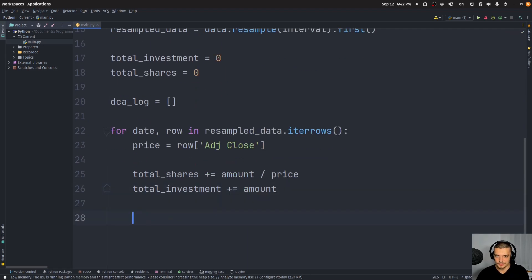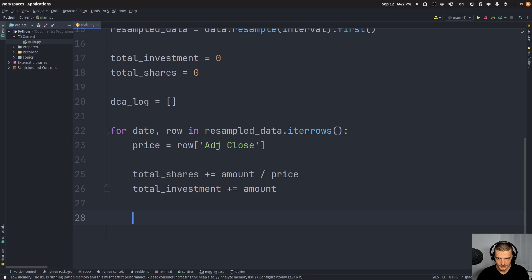And the total investment is just plus equals amount. And then we're going to have all of this in a dictionary, we're going to add it to the log, and then we're going to turn the log into a data frame.